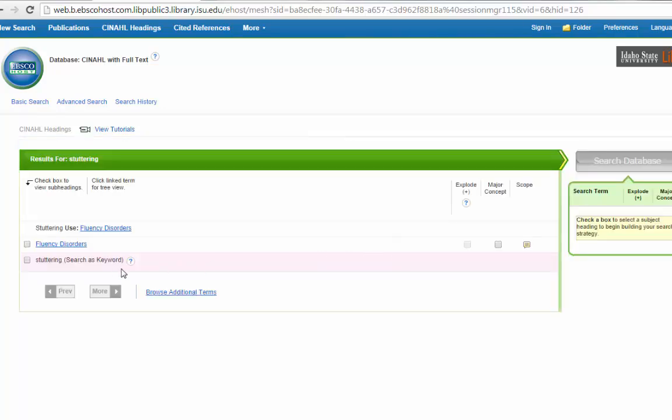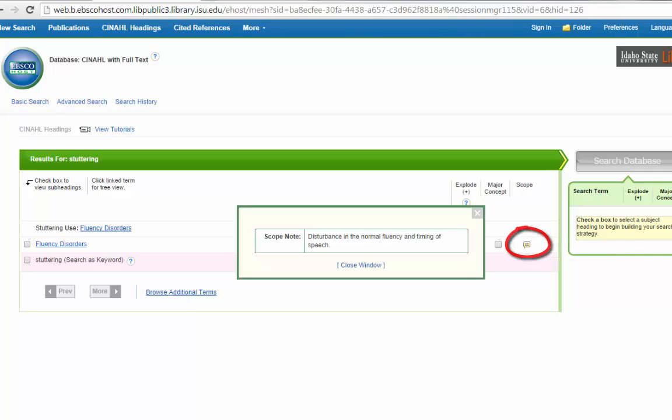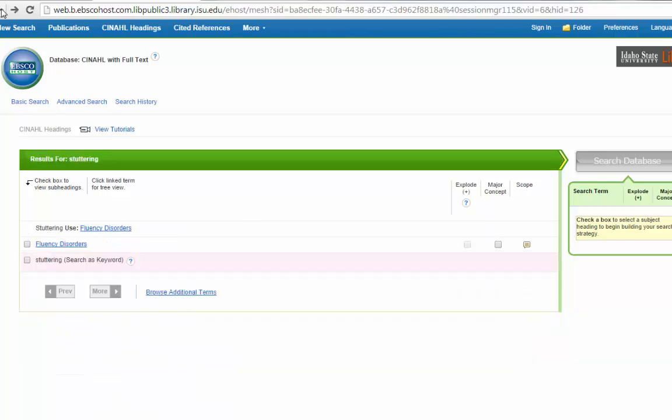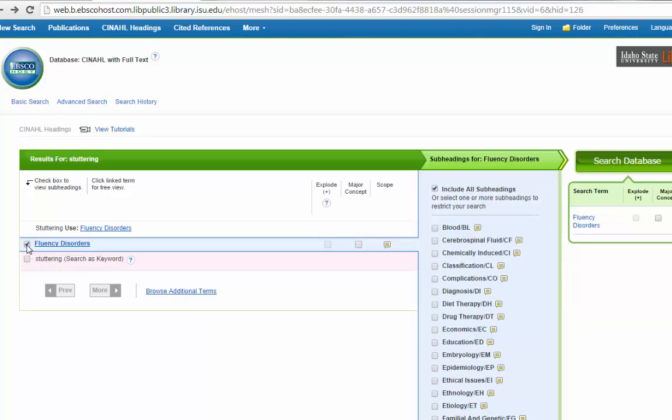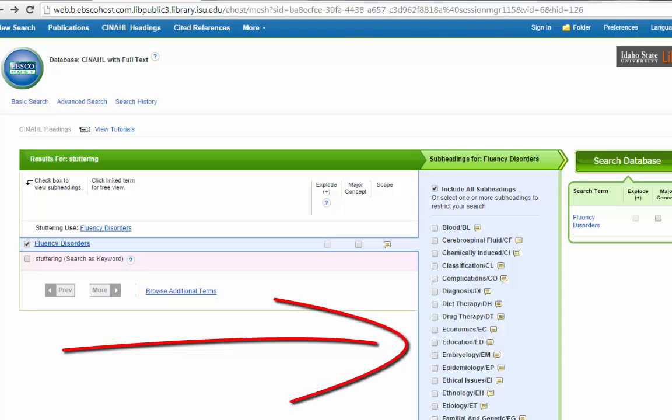Now nothing came up for stuttering, but something did come up for fluency disorders. That means that CINAHL doesn't use the word stuttering as a subject heading. They actually classify it as fluency disorders. If you're not sure if that's actually the term that you want, you can come over here to the little yellow note. This is called a scope note. Click on that, and it will tell you what this term encompasses. So yes, that does look like stuttering would be included in that. But to actually go back and search on it, all you need to do is click the little box next to the term, and we're going to move from left to right.